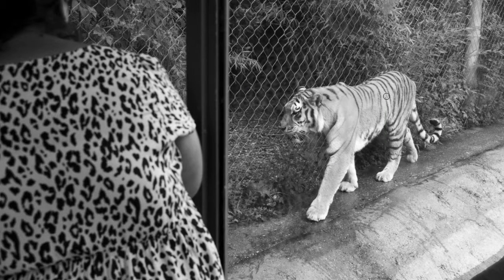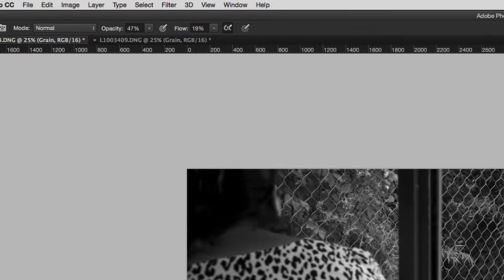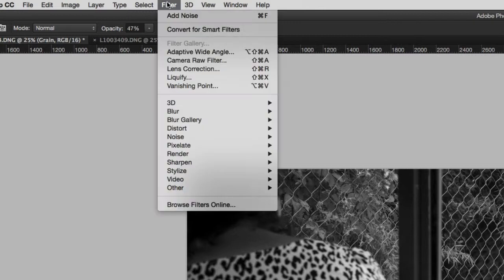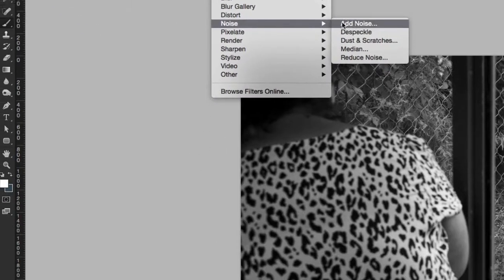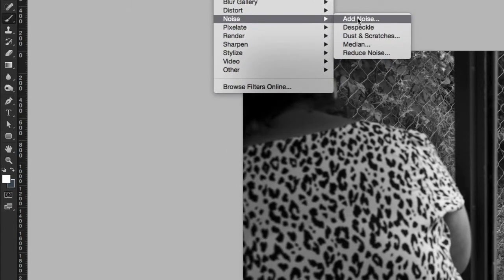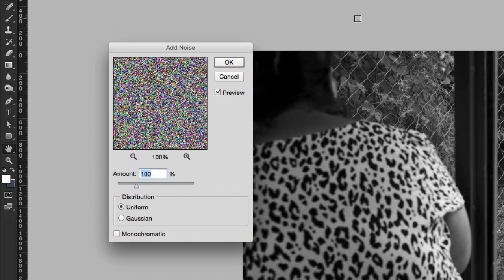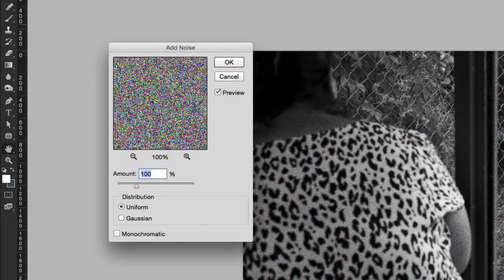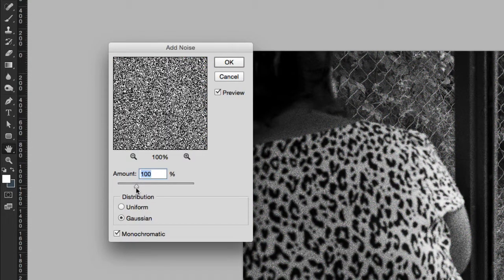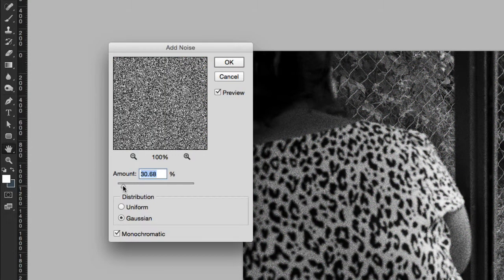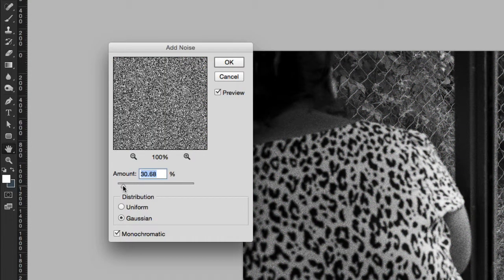Next, we'll add the grain to this layer. Go to Filter Noise Add Noise. Choose Gaussian to create a less uniform grain, and select Monochrome for the noise type. Then drag the slider to achieve the desired level of noise, or grain.